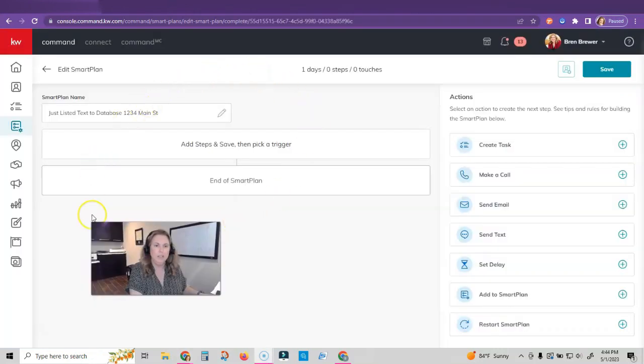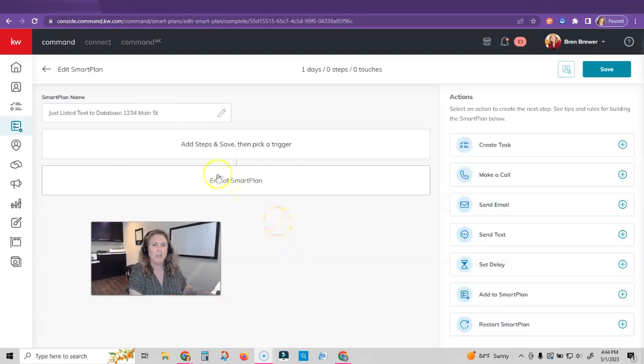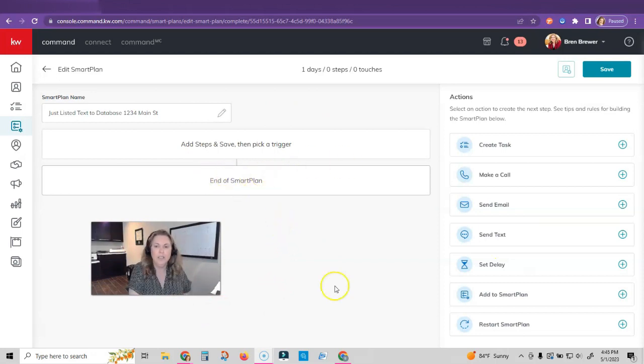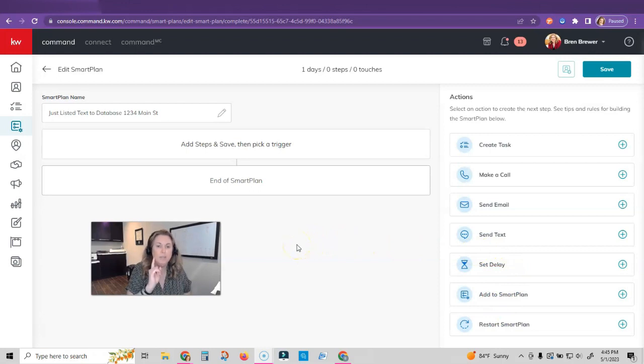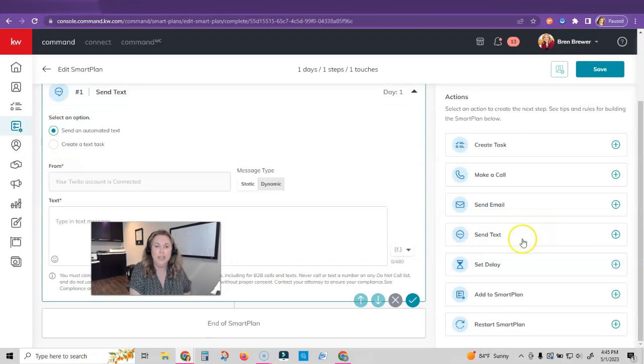Now you can see here's the things that are actually going to be actions in my smart plan. I have zero actions now. You can see on the right hand side are my actions. The only action I'm going to do, I'm going to create a one step custom smart plan and I am only going to send a text. That is it.